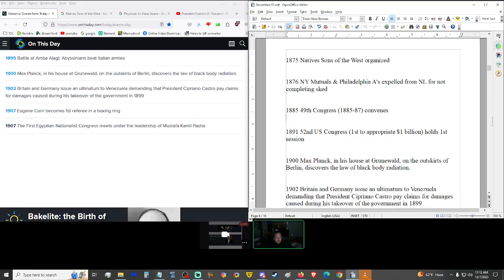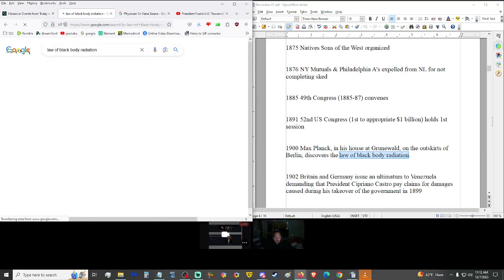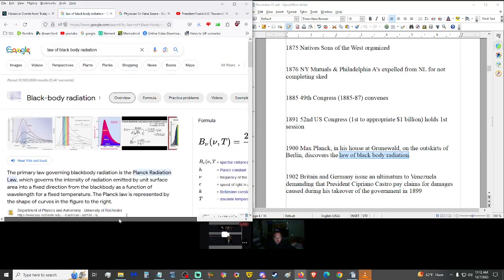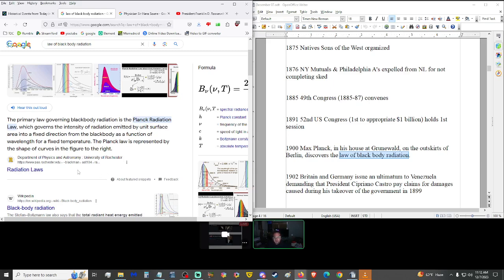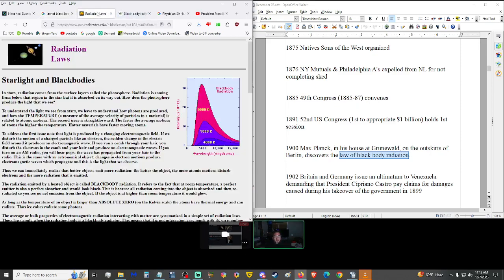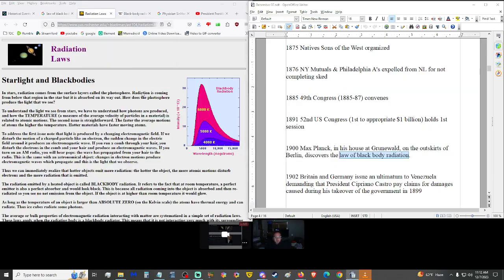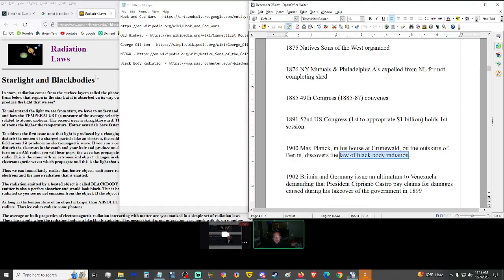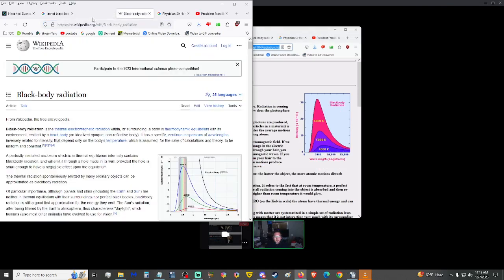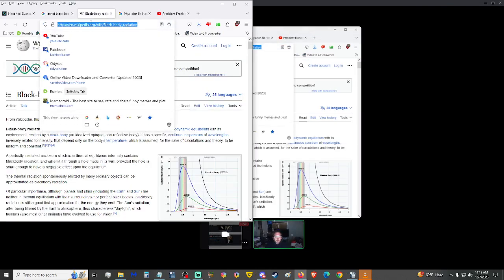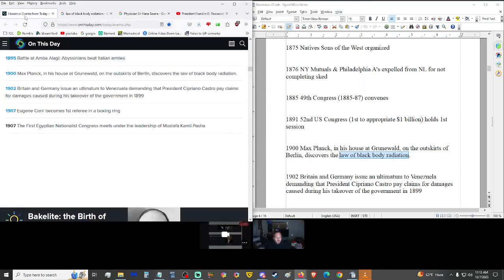1900, Max Planck, in his house at Grunewald, on the outskirts of Berlin, discovered the law of black body radiation. The primary law governing black body radiation is the Planck Radiation Law. The Planck Scale, I think I've heard of this. So, radiation laws, the Planck Laws. Black body radiation.